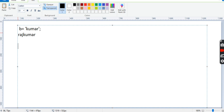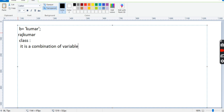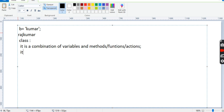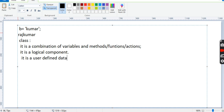Now we will go with the class — what is a class and what is the use of it. A class is a combination of variables and methods, also called functions or actions. It is a logical component and it is a user-defined data type.